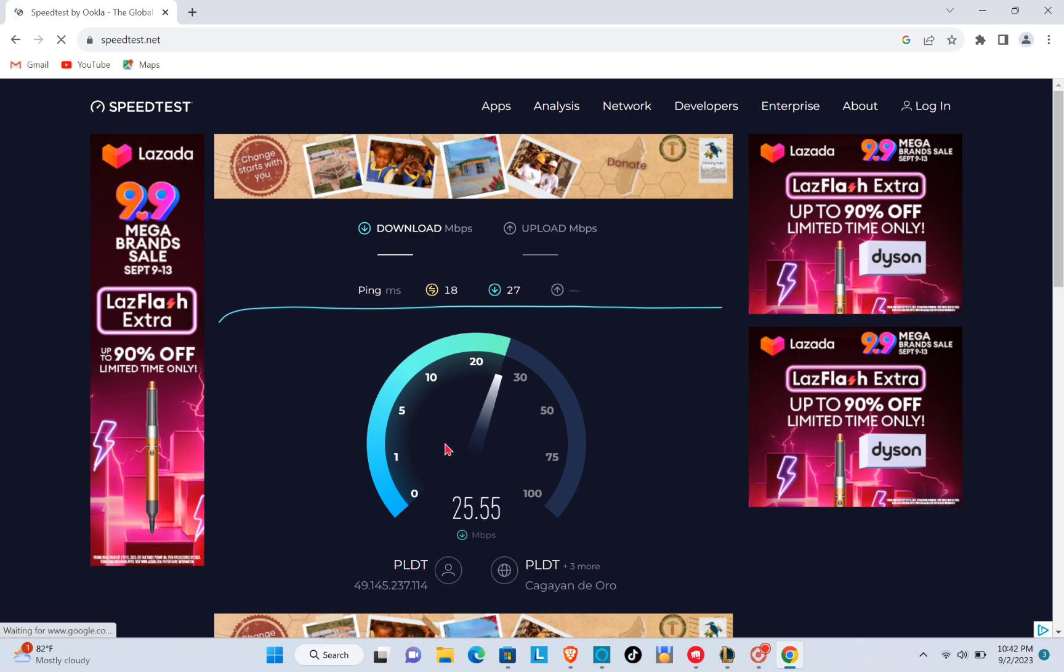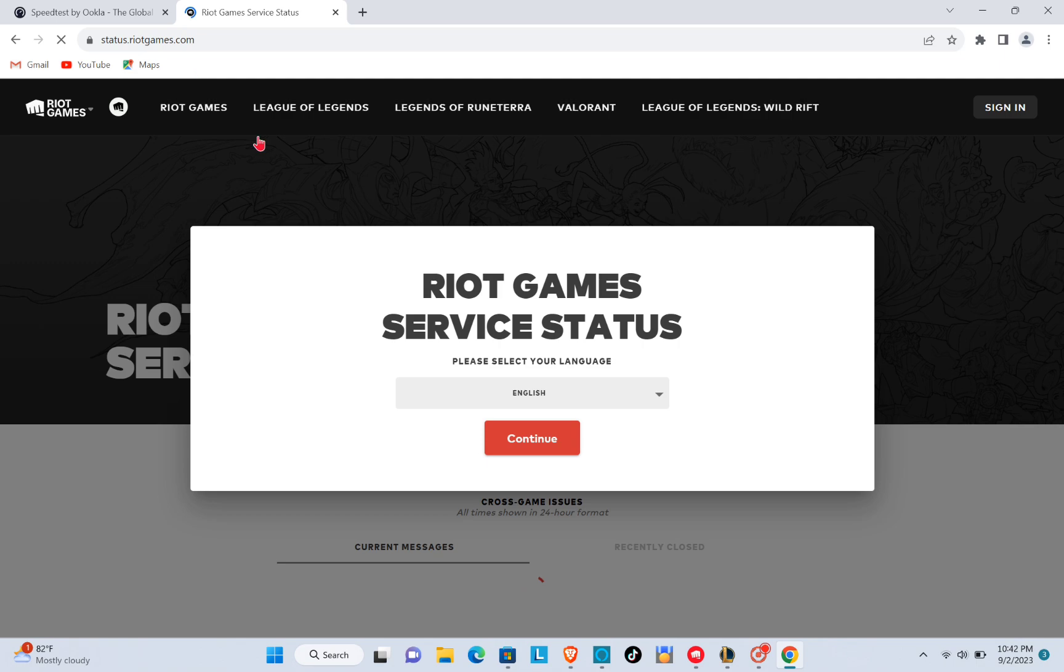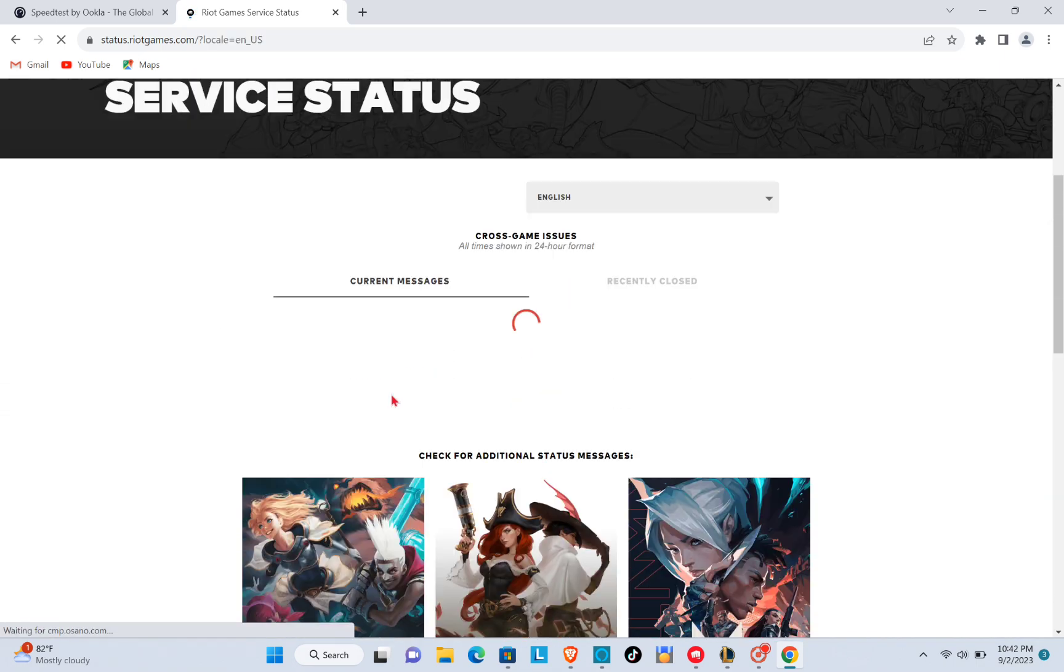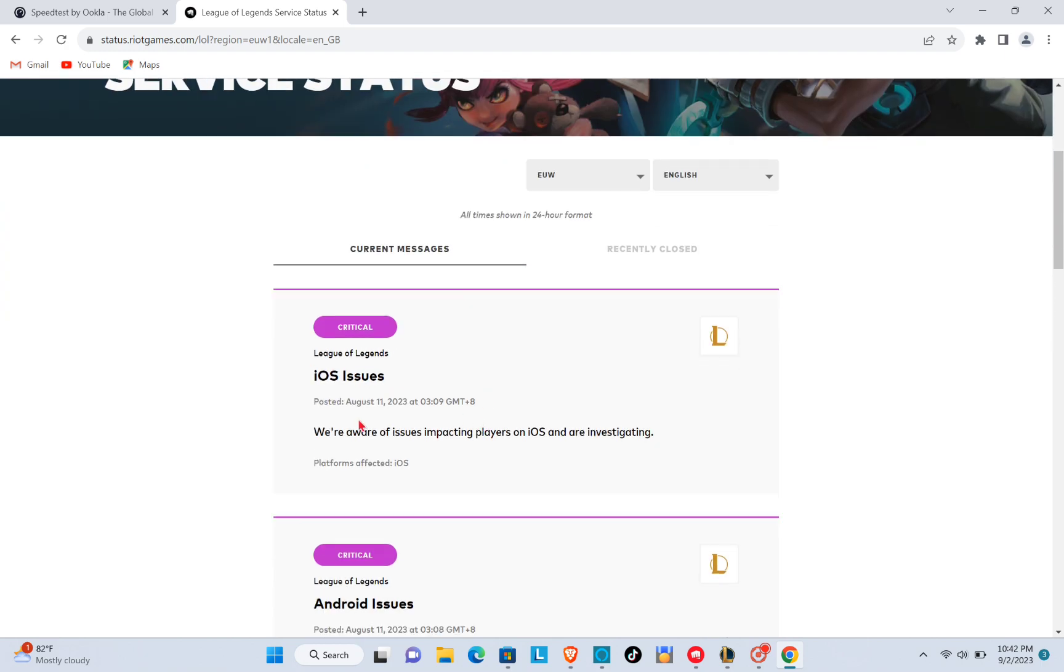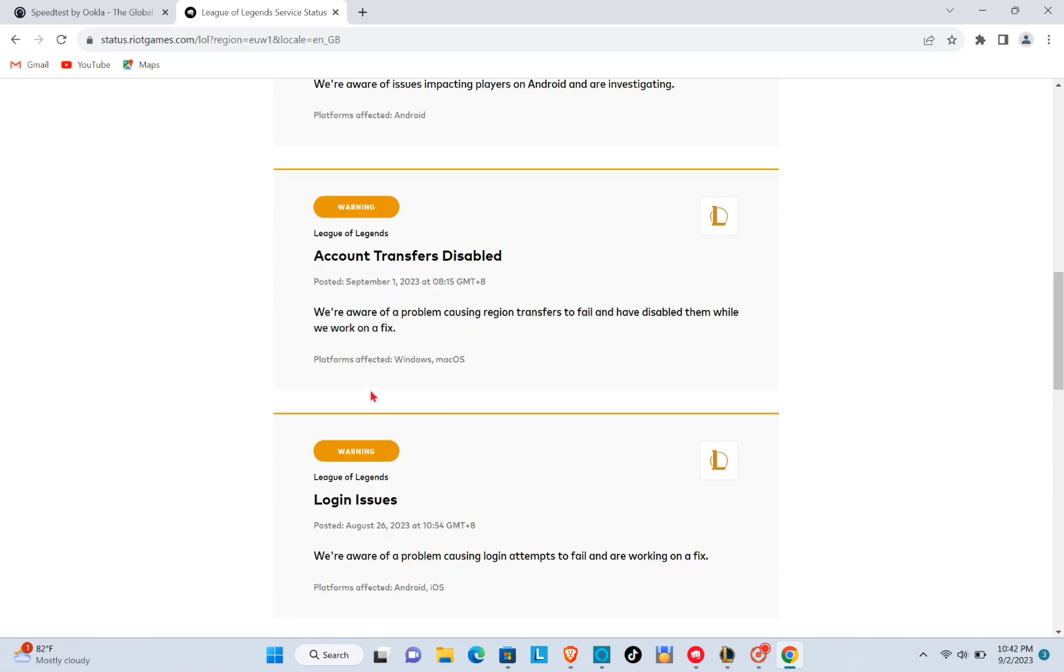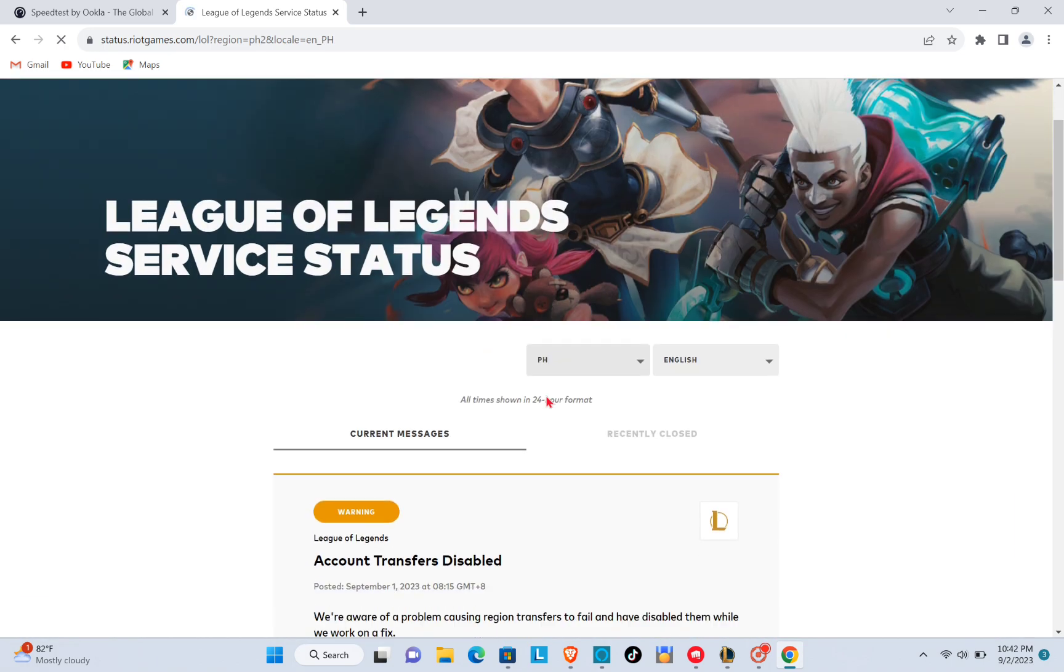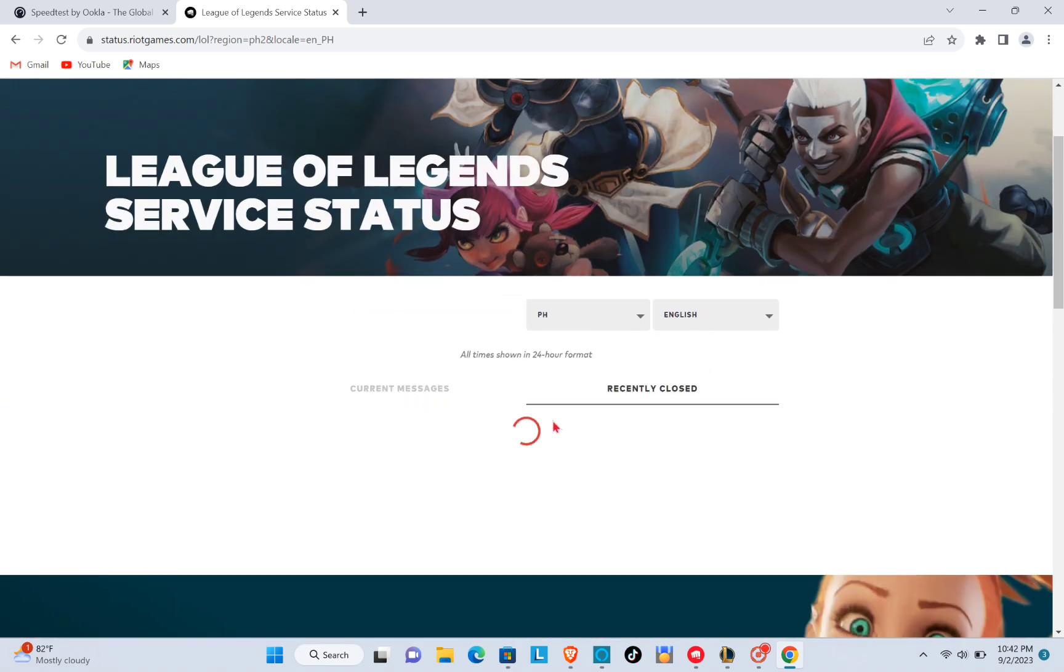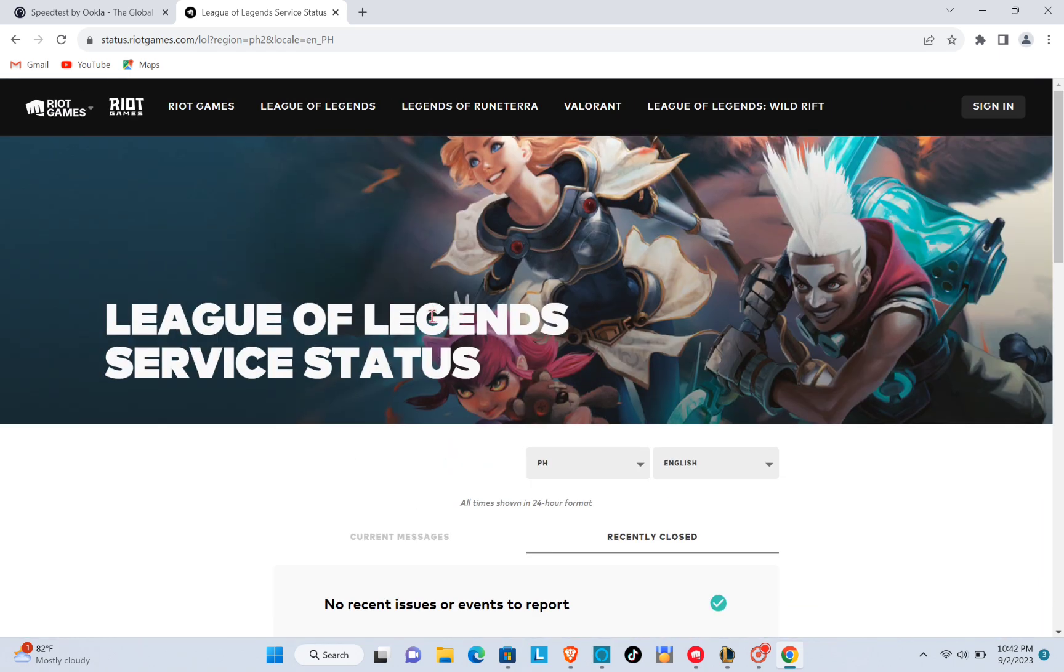If your high ping and network lag problem has only started recently, then I suggest checking out the Riot game server status for your region. To do that, just type out status.riotgames.com and then choose the correct server region and click on continue. For example, this one has an issue, so we are going to change to the closest region server to our location, for example PH. And then here if we check, recently closed, no recent issues or events to report.